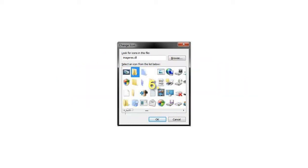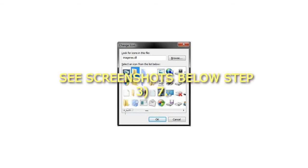Step 6: Click/tap on OK. See screenshots below Step 3.